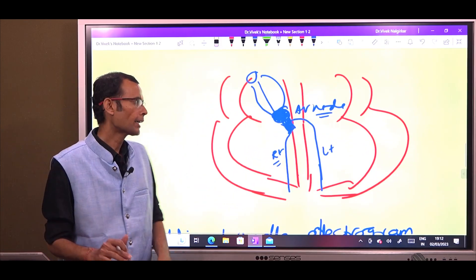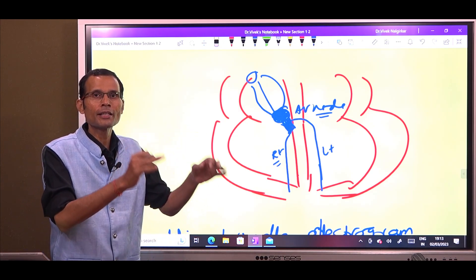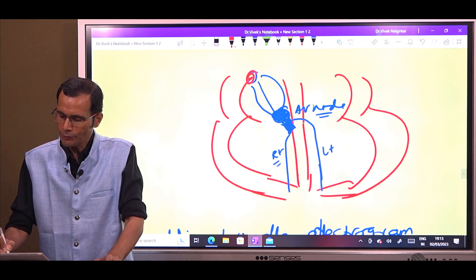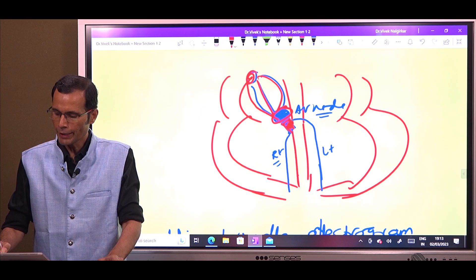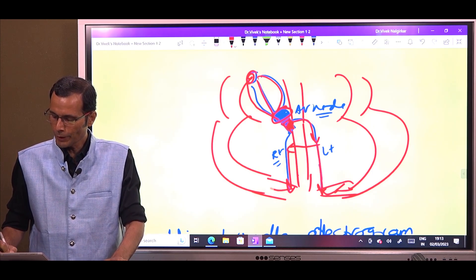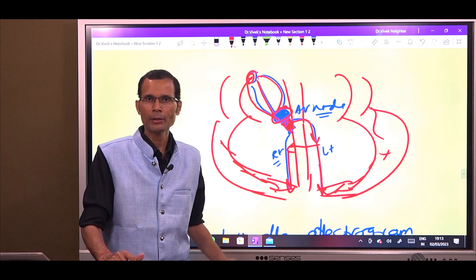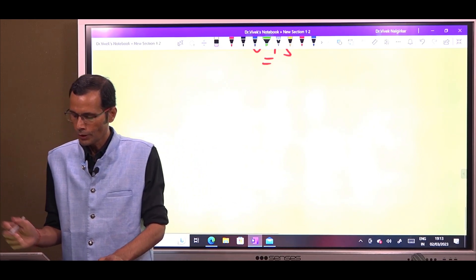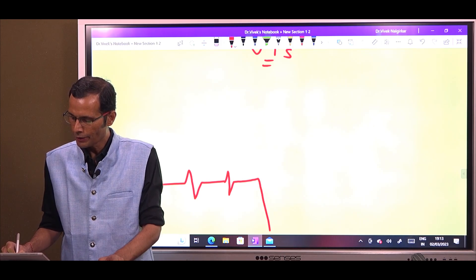The electrode is placed at the his bundle and the perspective of the electrical potentials is from his bundle. Impulse comes from the SA node, goes through the AV node, enters the his bundle, then left and right branches, then to the apex, and finally Purkinje fibers deliver it into the ventricular muscle fibers. On his bundle electrogram, we get three waves: A wave, H wave, and V wave. The V wave is a downward deflection.